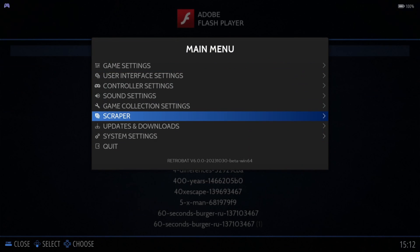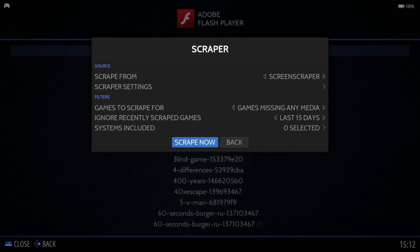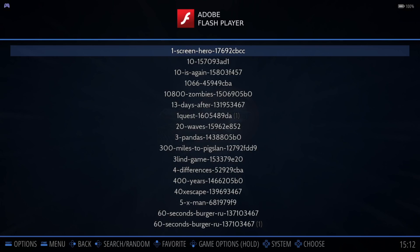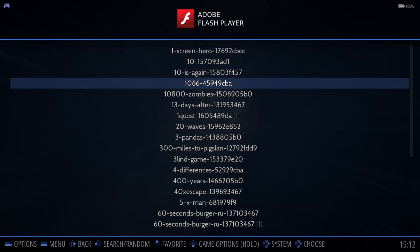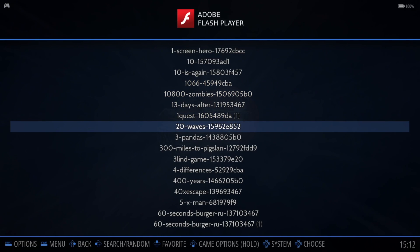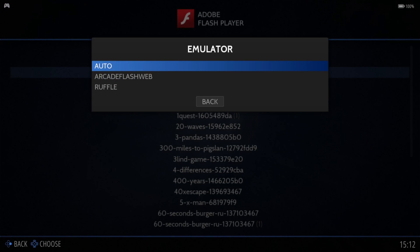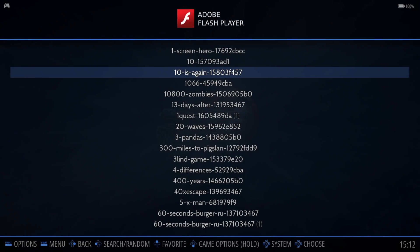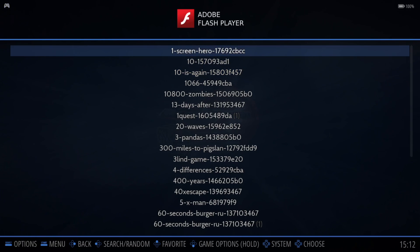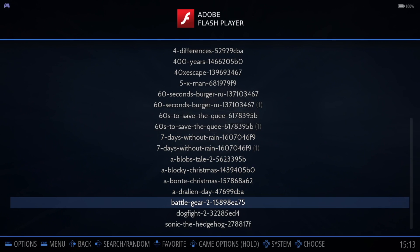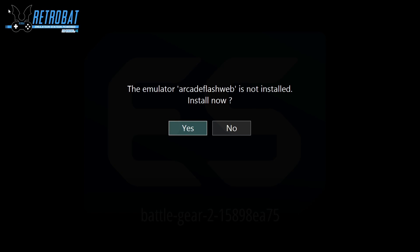Go to Main Menu, Scraper, and Scrape Now. If no games fit the criteria, go to Scraper Settings and play around with Image Source and Box Source. The likelihood of getting artwork for these games is quite low since the filenames have lots of numbers. Anyway, go to View Options, Advanced System Options, and Emulator — under Emulator you'll see Arcade Flash Web and something called Ruffle. Open up a game and RetroBat will automatically download and install the emulator. I'm going to randomly choose Battle Gear 2 — it will say the emulator Arcade Flash Web is not installed, press Yes to install.